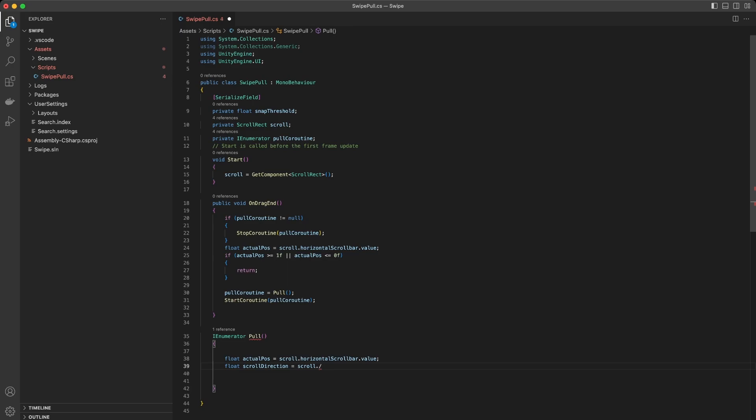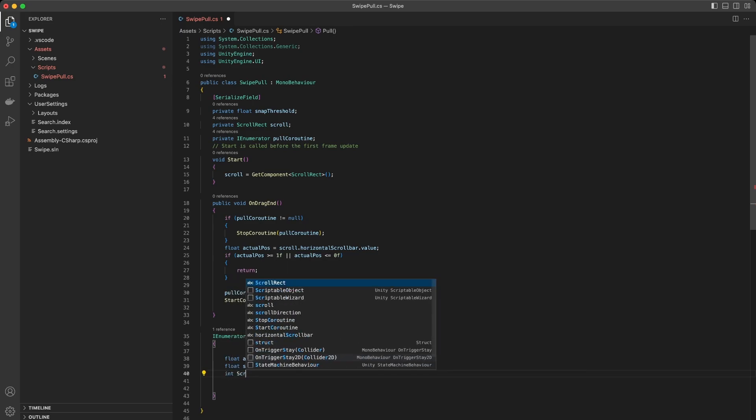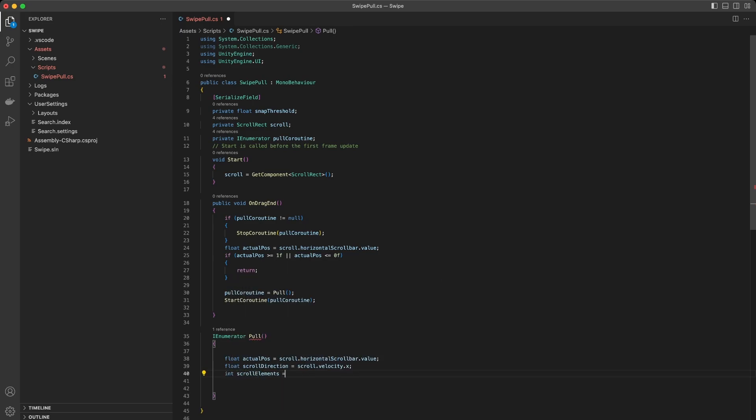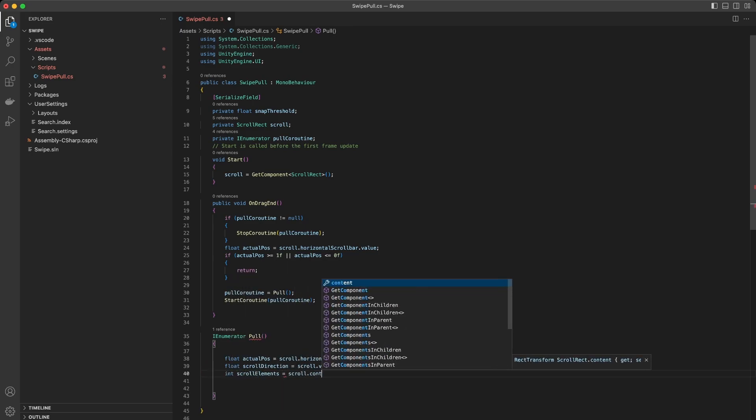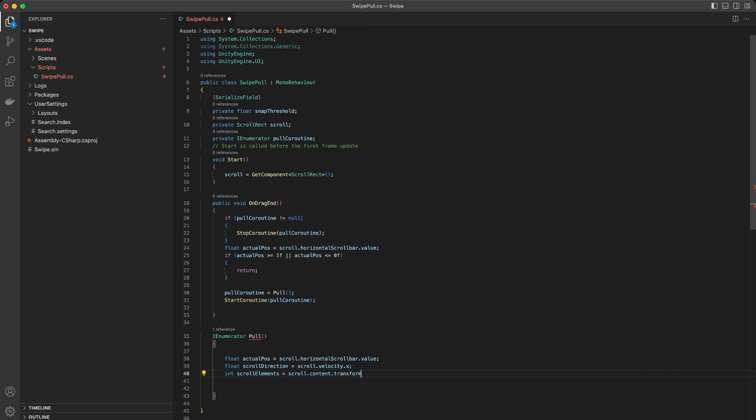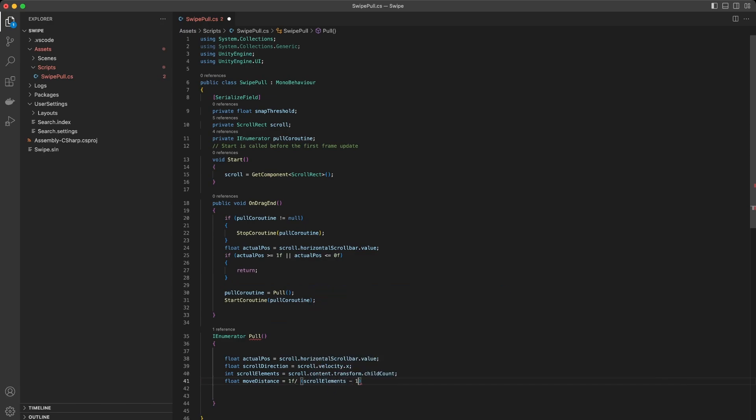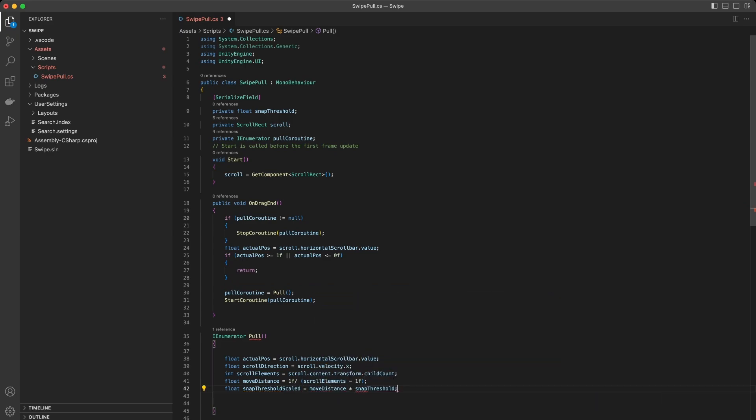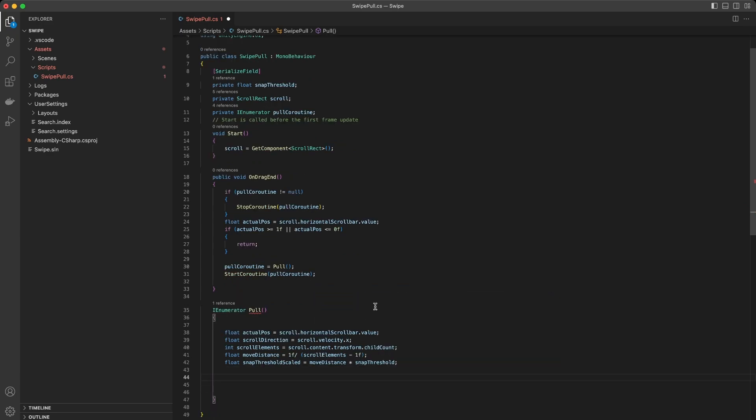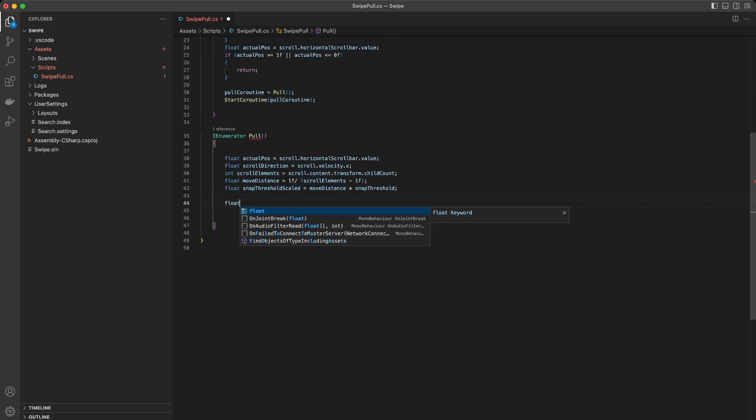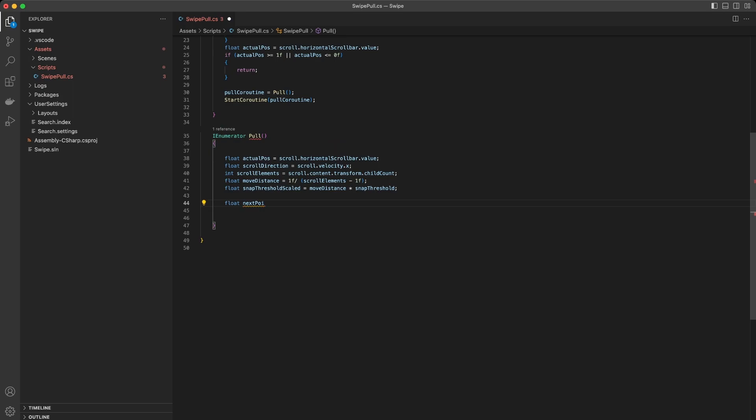To pull an element we need the current position and direction of the scrollbar, the number of elements, and the position of the element we are interested in relative to the scrollbar. Note that the scrollbar starts at 0 and ends at 1. So the first element has a position of 0 and the last element has a position of 1.